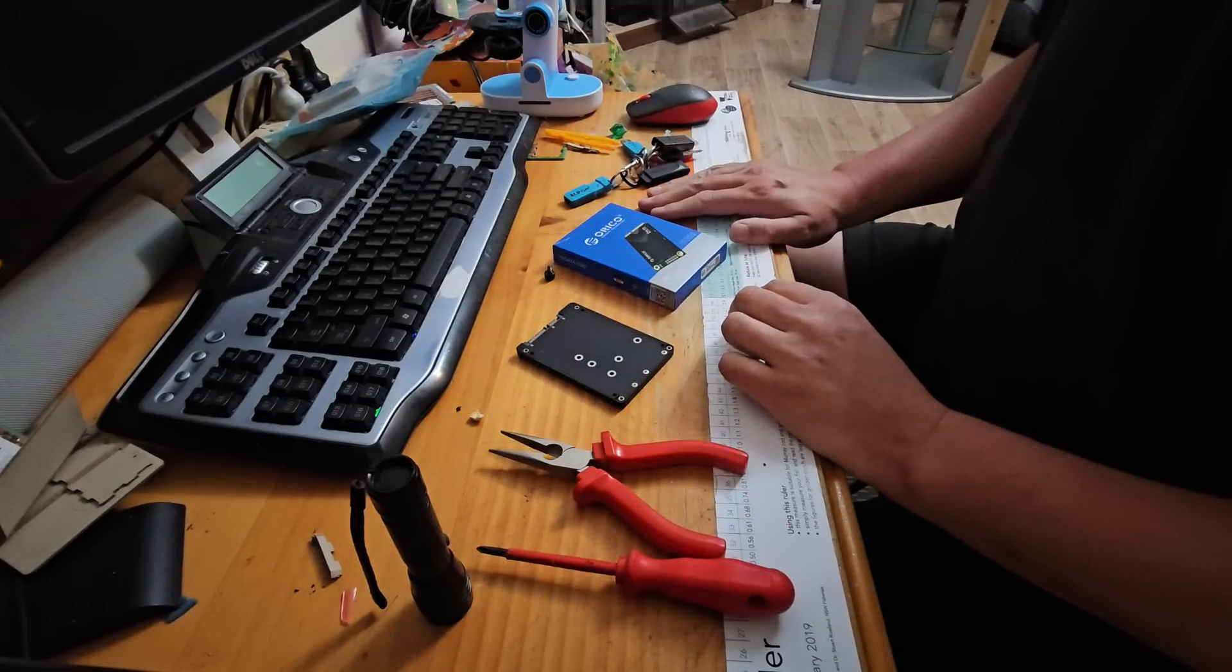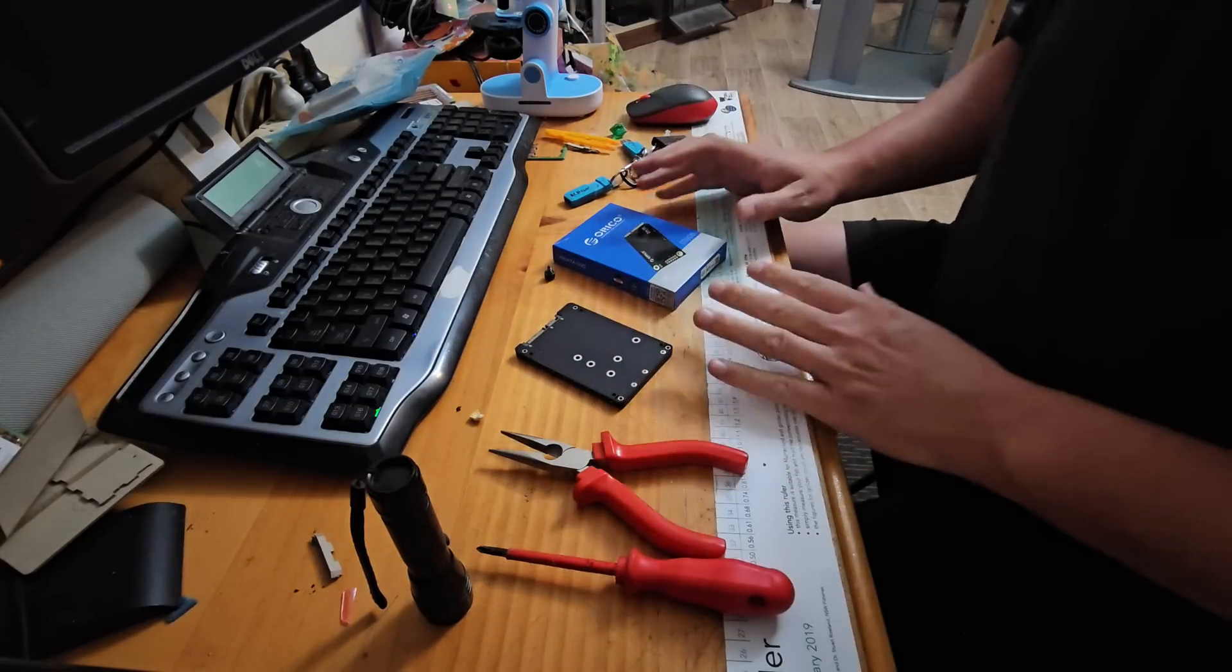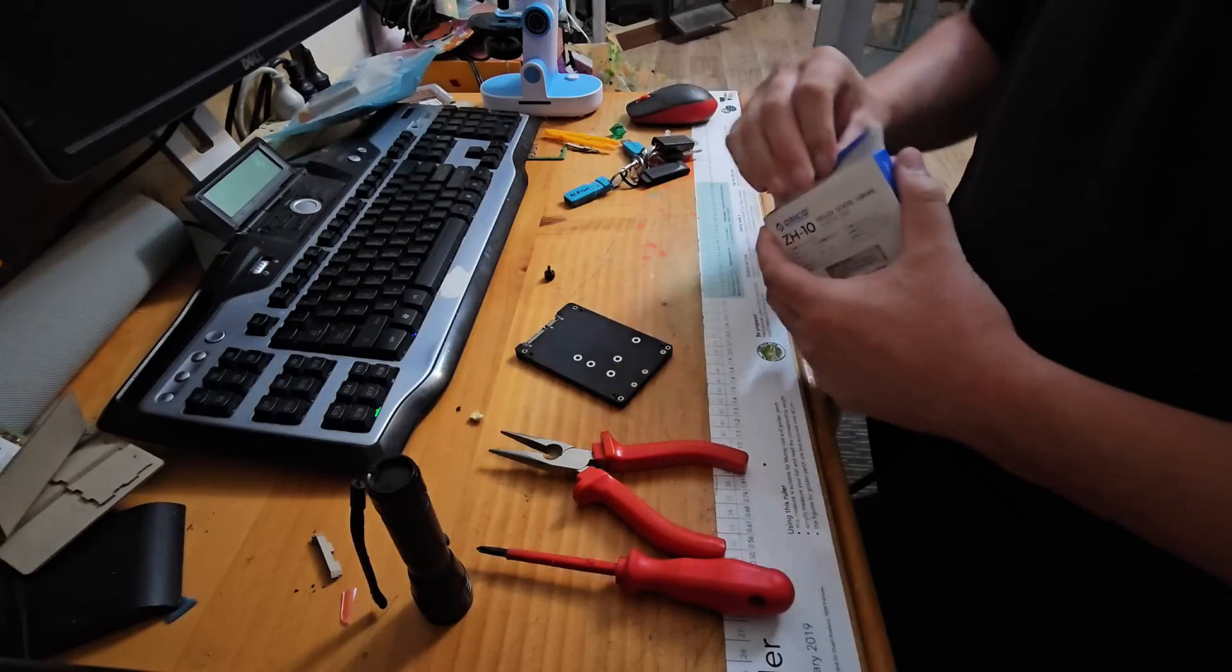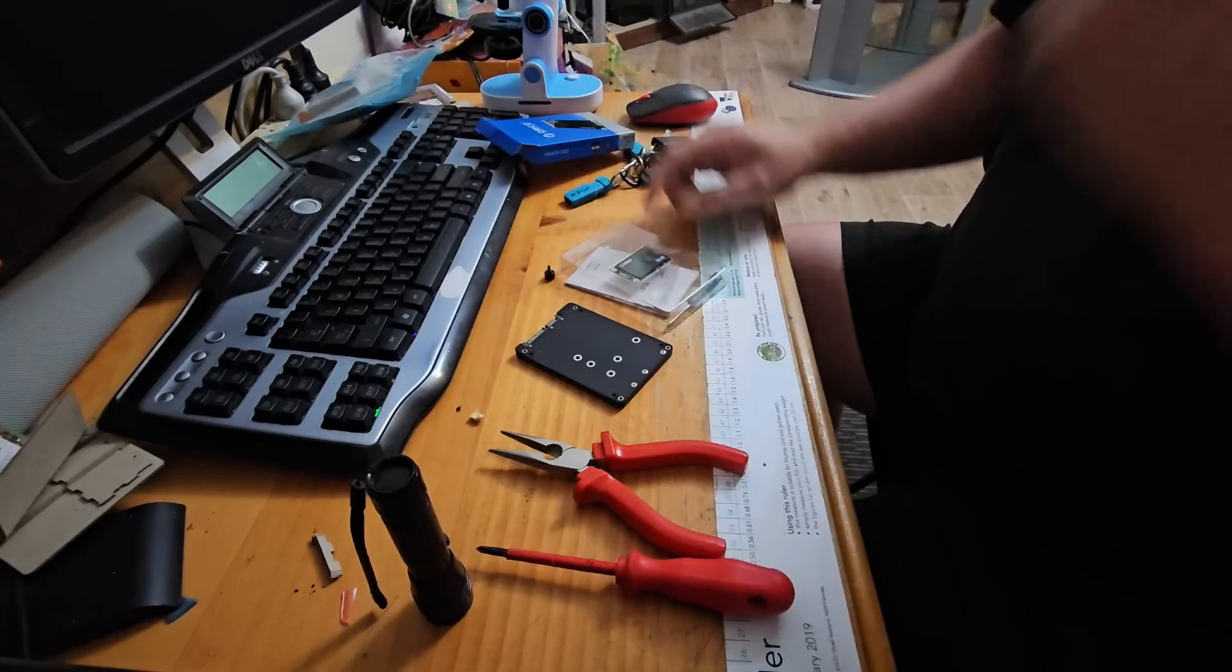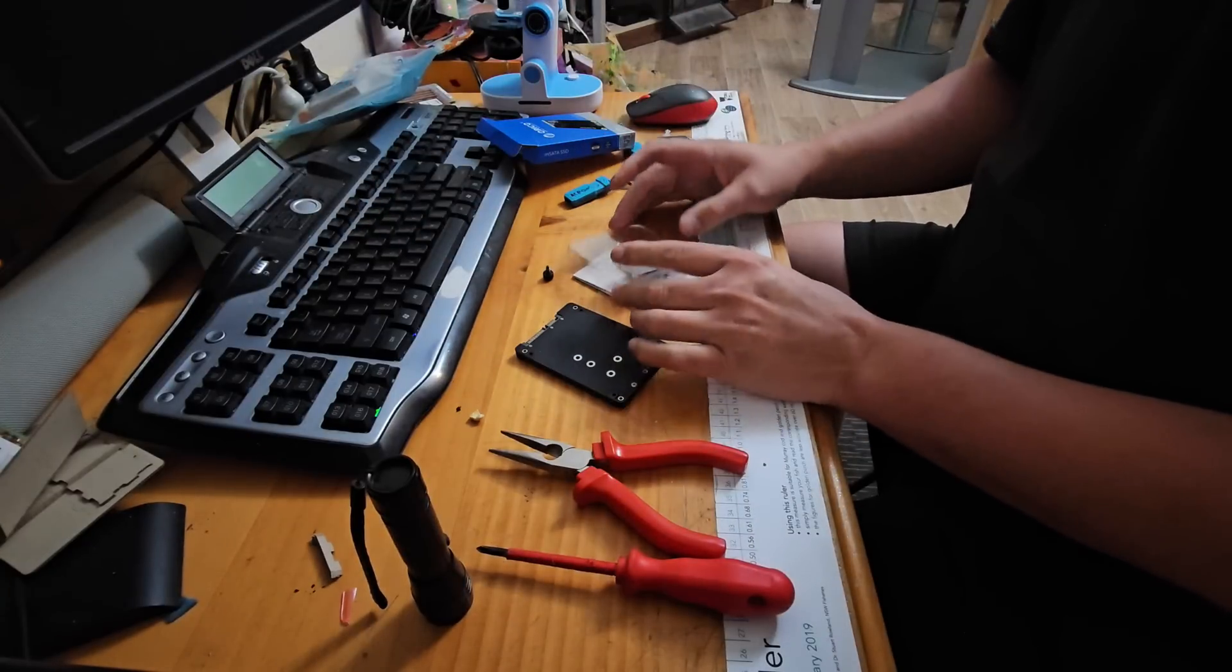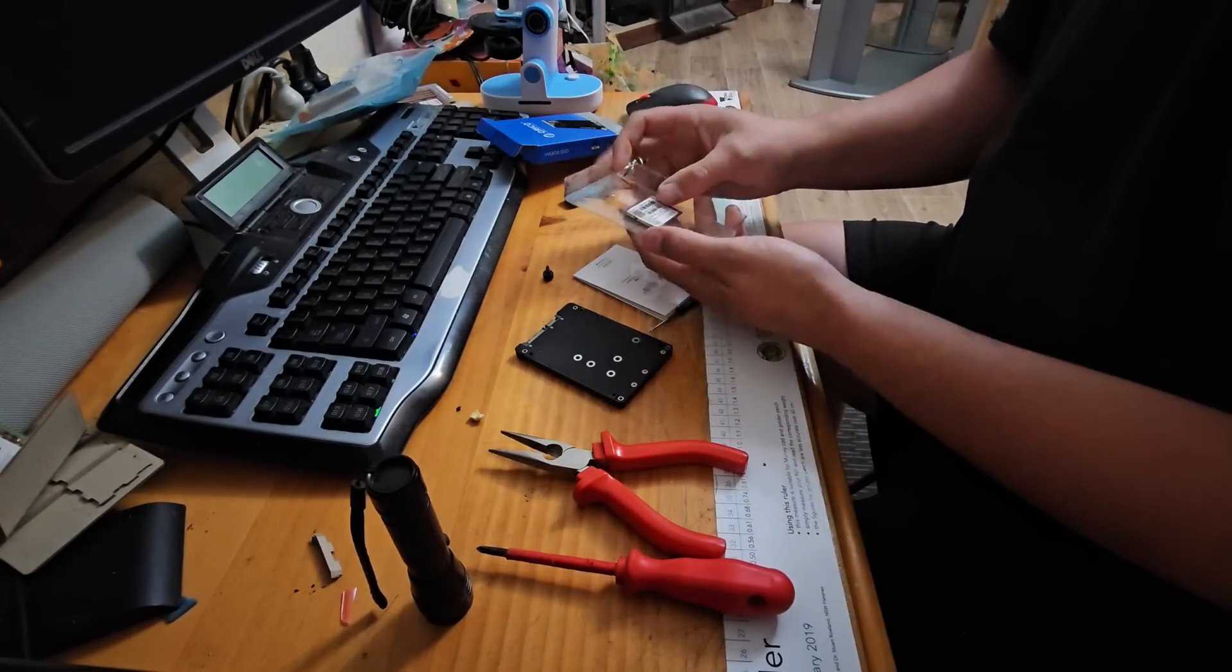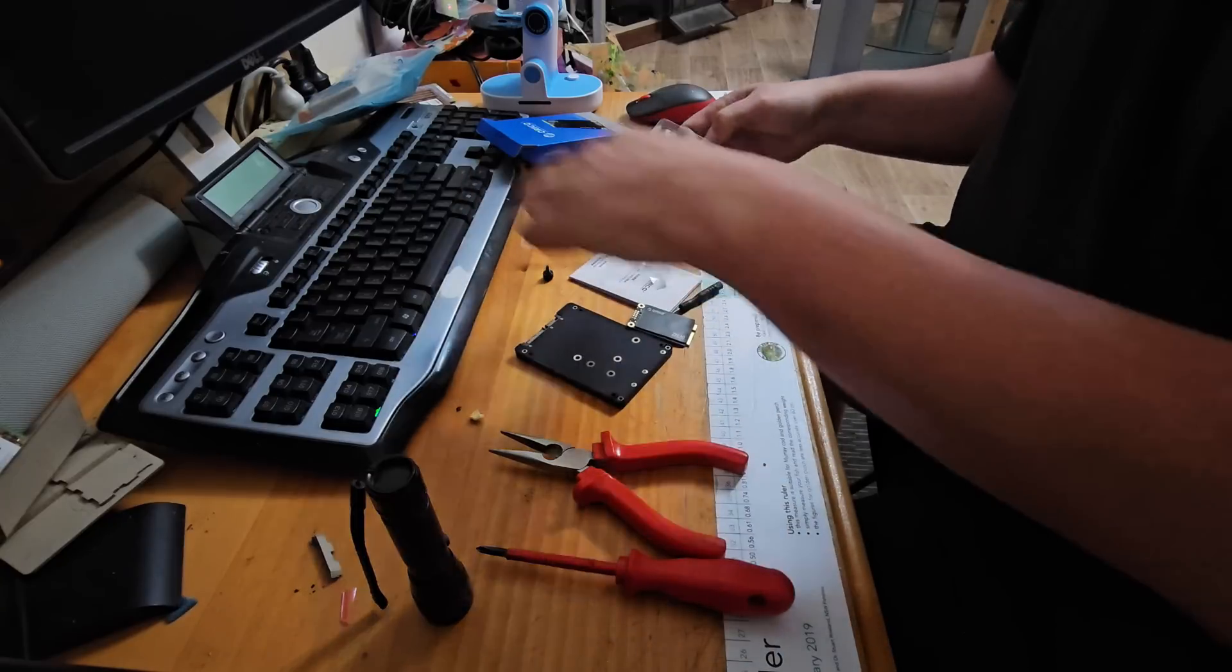All right, so if you're unfamiliar with what Acronis True Image does, it clones one drive to another. They can be dissimilar drives, dissimilar systems, all the rest. But in this case we're doing a fairly straightforward system. We want to keep everything intact on our current operating system and go from a 128 gig mSATA drive to 512.